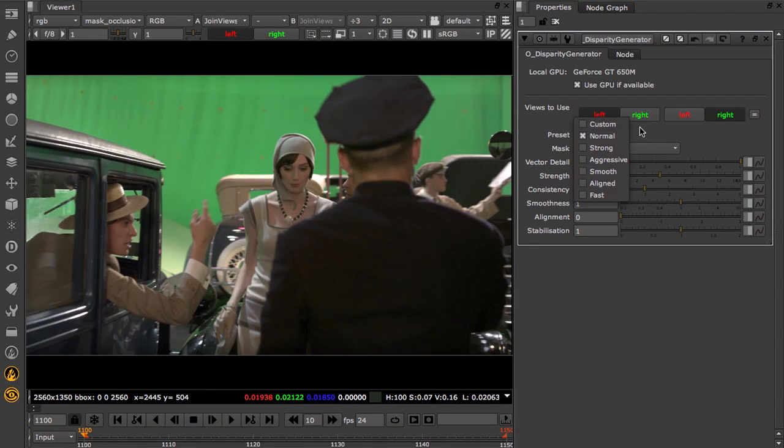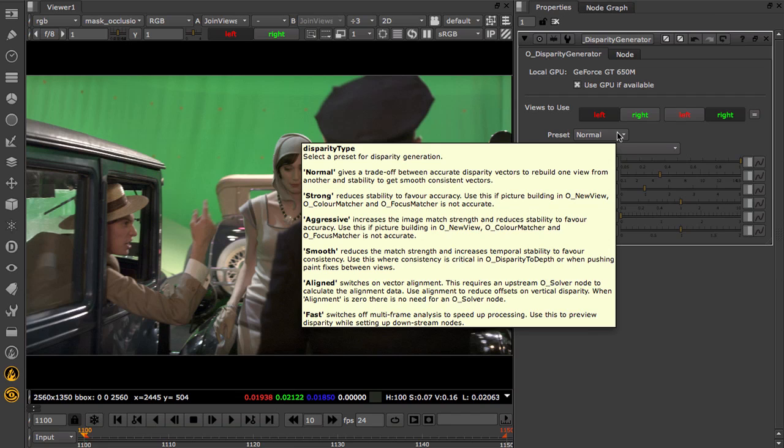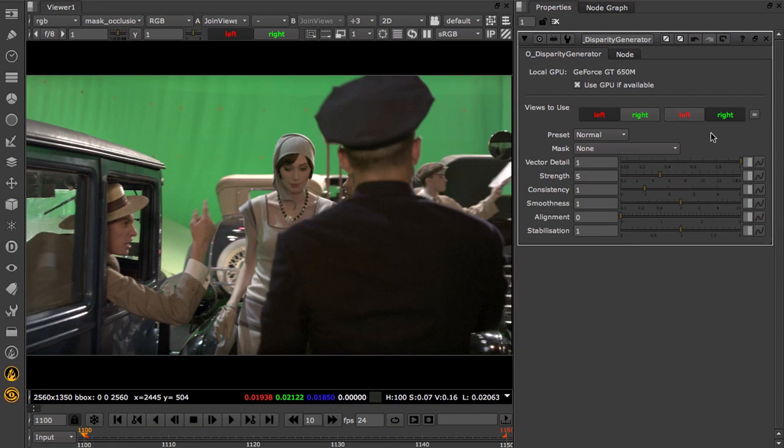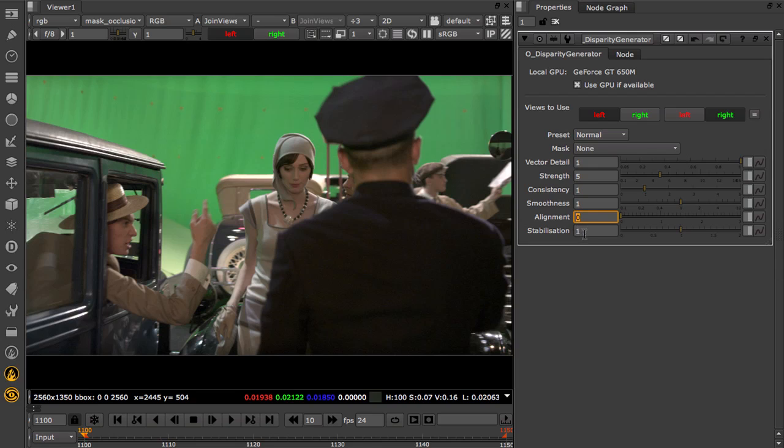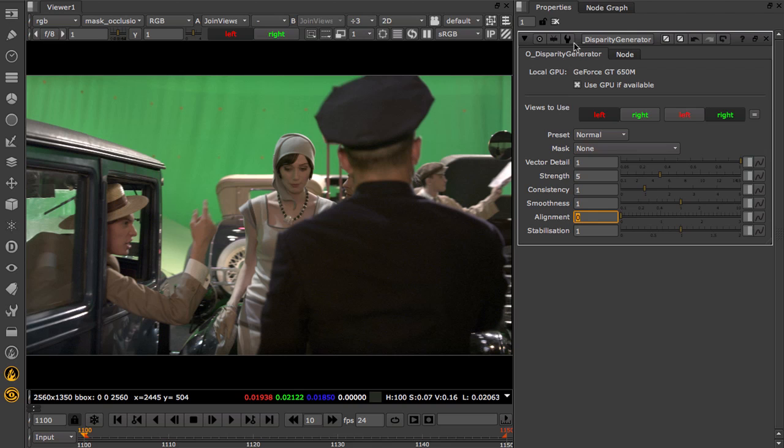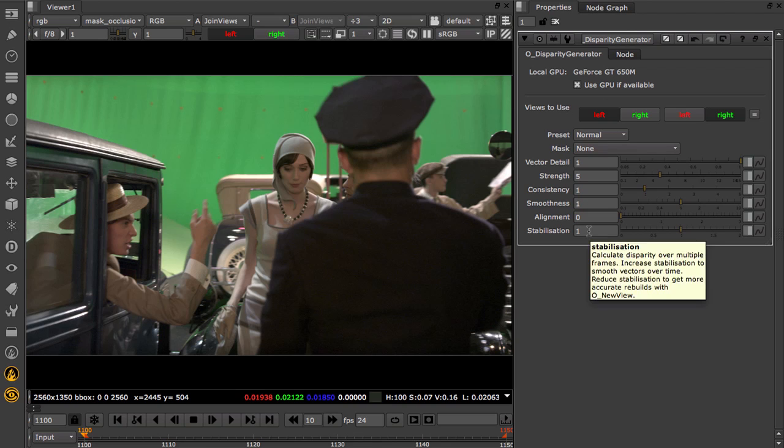There are presets to choose from to define the controls for different tasks. The most important sliders here are Strength, Alignment and Stabilisation. You'll see by default alignment is switched off. This means that there's no need for a solver node to calculate the alignment data when pre-comping Disparity, so this makes it easier to set up your precomp, and it also allows the Disparity Generator to pick up subtle changes in alignment with depth.